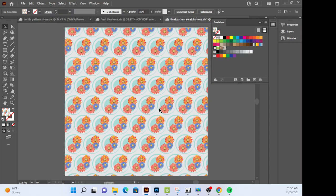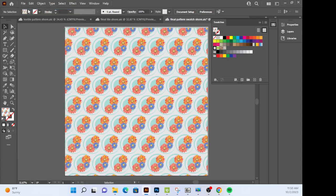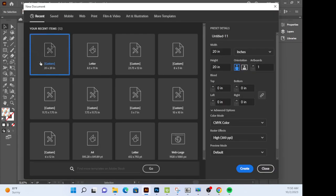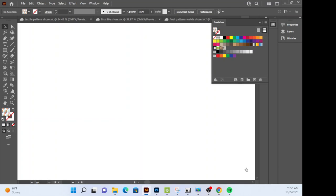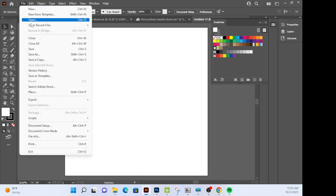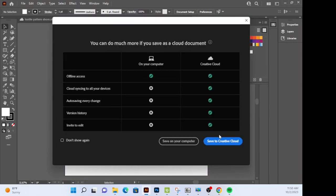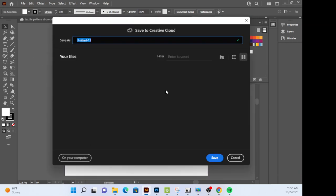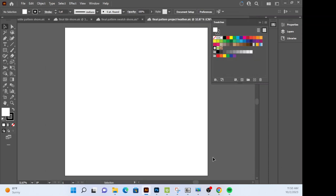Okay, so you've got your symbol, you've got your pattern. Let's go ahead and start the document and start assembling the stuff. So we're going to go to File, New. You got it, just leave it as 20 by 20, click Create. We're going to go to File, Save As in the Creative Cloud. We're going to call this final pattern project and then you're going to hit Save.